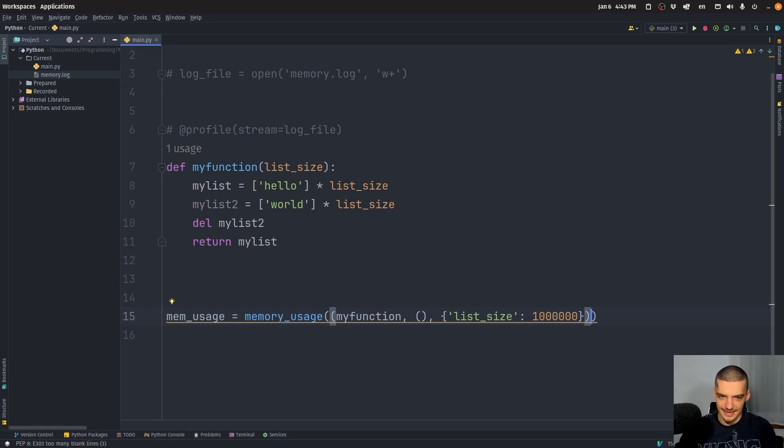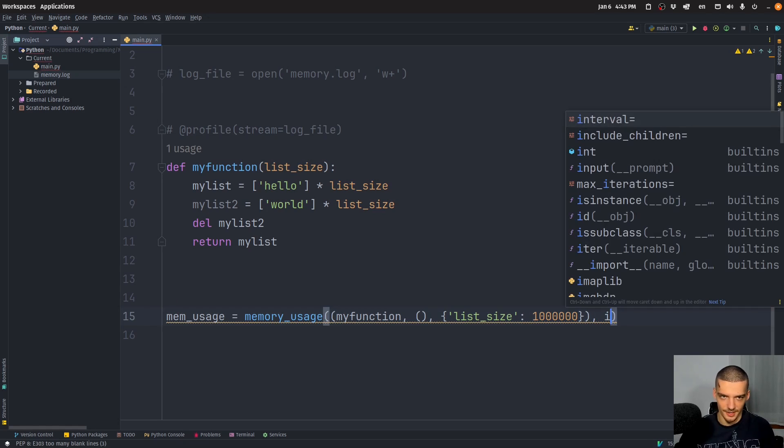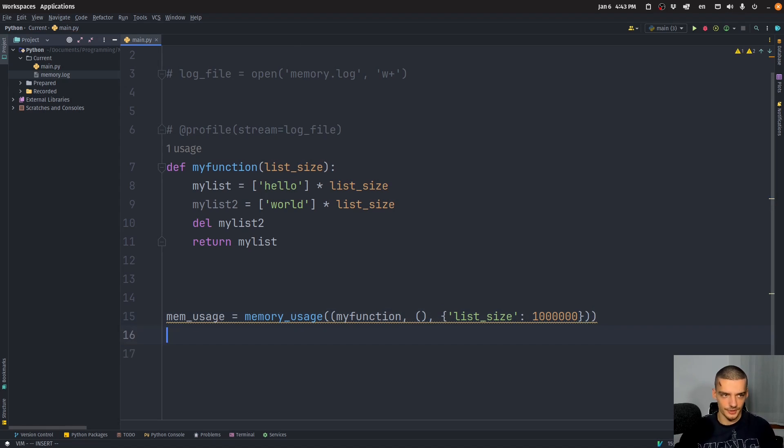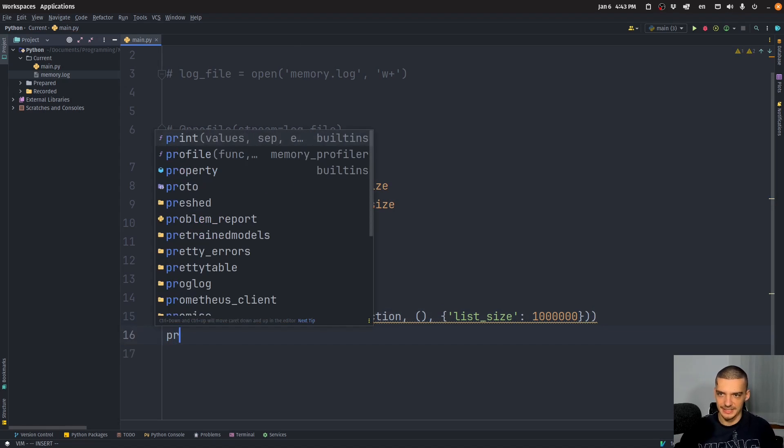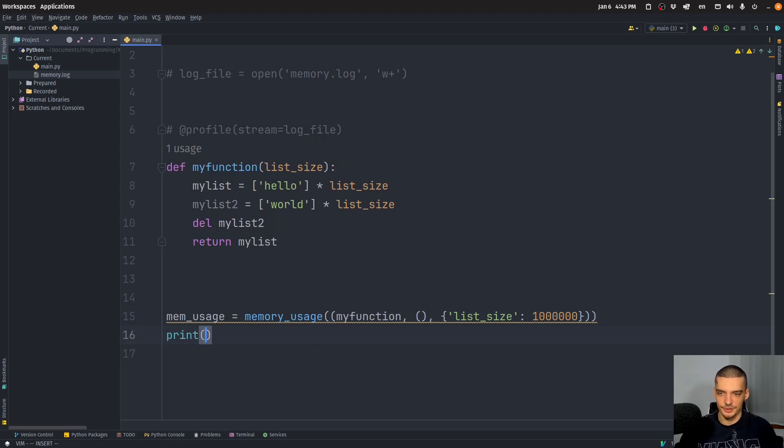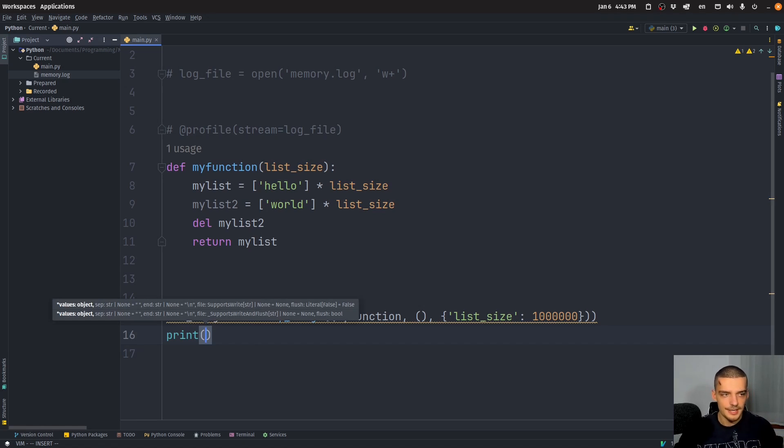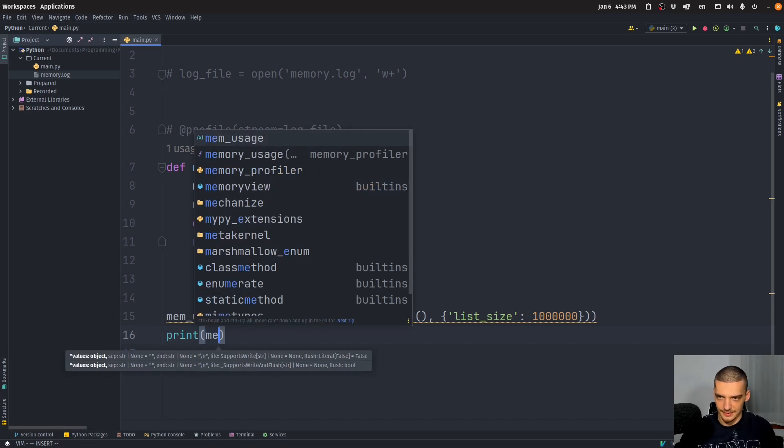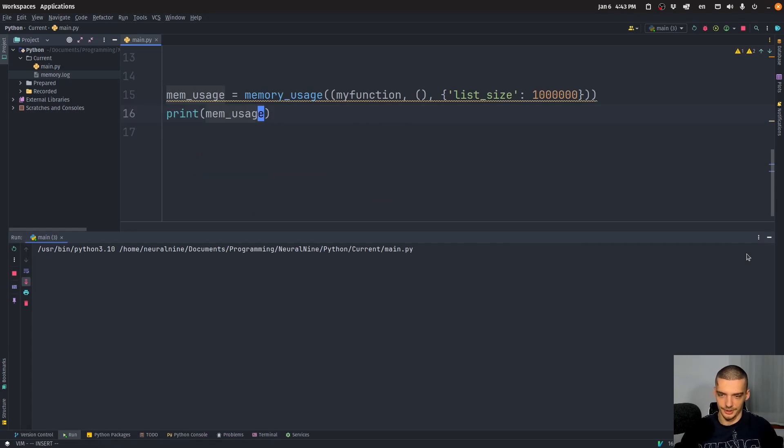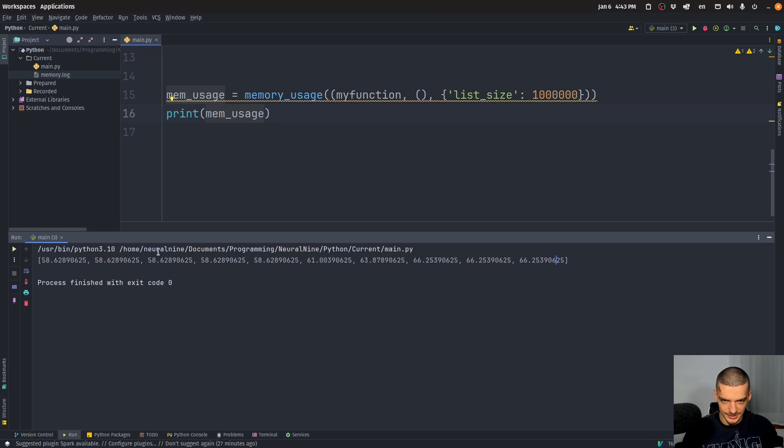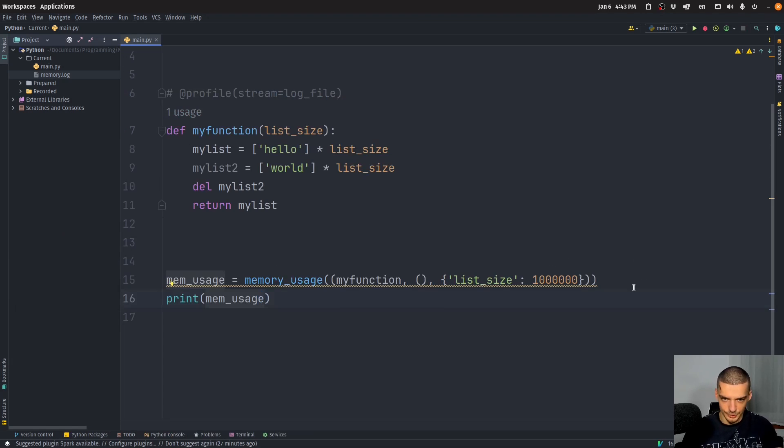That is now the function itself, then I can also specify other stuff like intervals and stuff like that. But this is just how we use this function. When I print this now, this function basically takes the information from the function at different points in a certain interval. And then I can just print the mem usage down here, which is going to be a collection because we have the different values of memory usage across time when running this function.